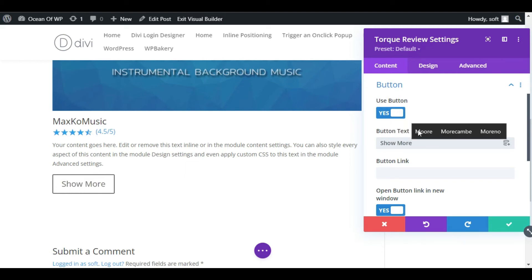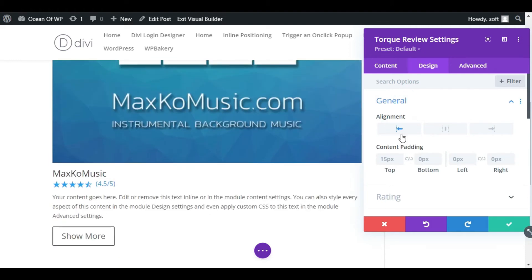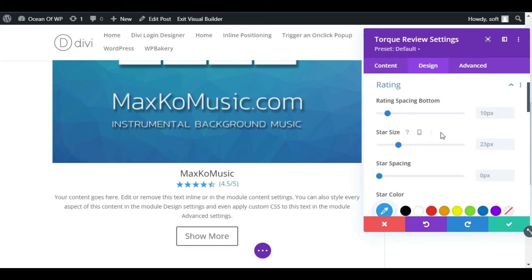Now go to Design. In General you have alignment options. You can make it right, left or center. I will make it center. Collapse this section and go to Rating. Here is the rating bottom, the distance between this description and this rating. I will leave it as it is.